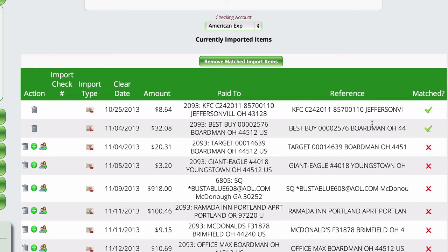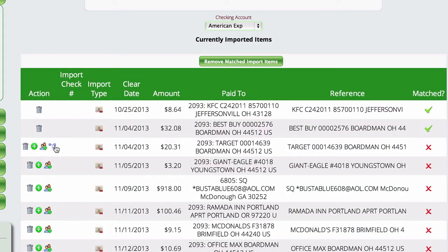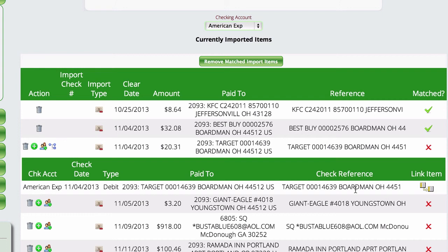You don't actually have to manually link every entry. All of this is temporary working data — just having the link icon appear next to an entry is enough to confirm it's been handled. The entry has already done its job simply by being added to the table. The only time you need to link carefully is if two entries share the same amount, which could cause a mismatch.